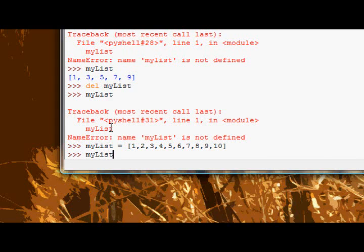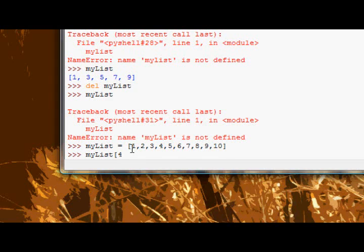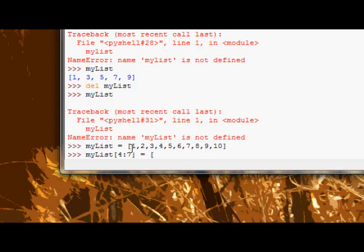So if I say mylist, let's reassign 5, 6, and 7. So 5 will be the index 4, so 4 through 7 is equal to, instead of 5, 6, and 7, we'll have 15, 16, 17.